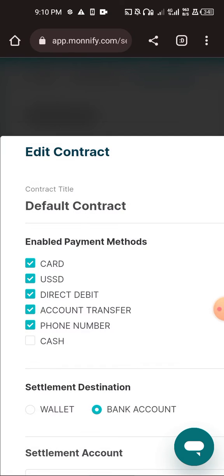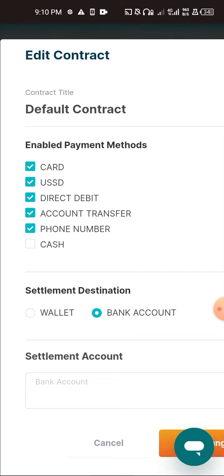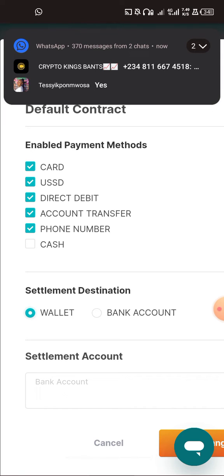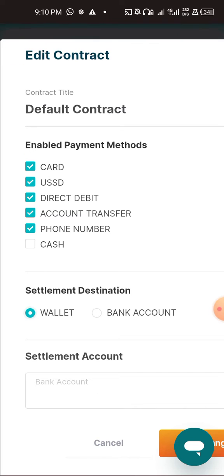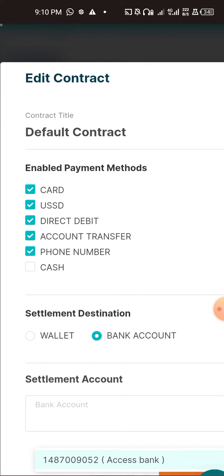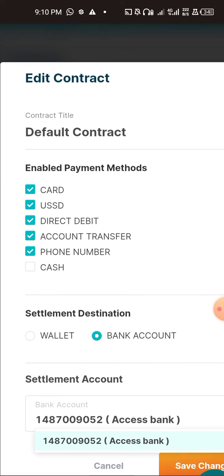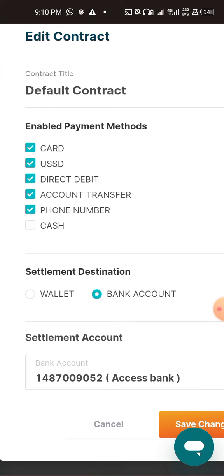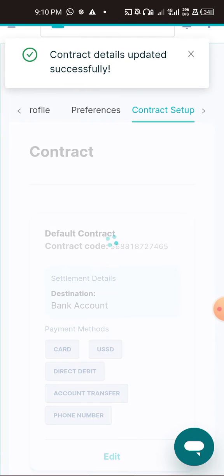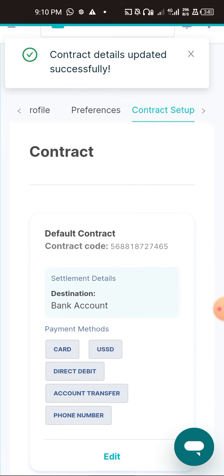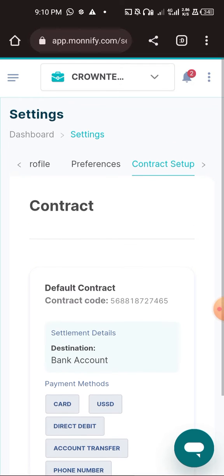Click on Edit. Under Settlement Destination, I've changed mine to Bank Account. If you change it to Wallet, your settlement will land in your wallet and you withdraw from there. If you don't want that, change it to Bank Account, select the bank you've added, then click Save Changes.